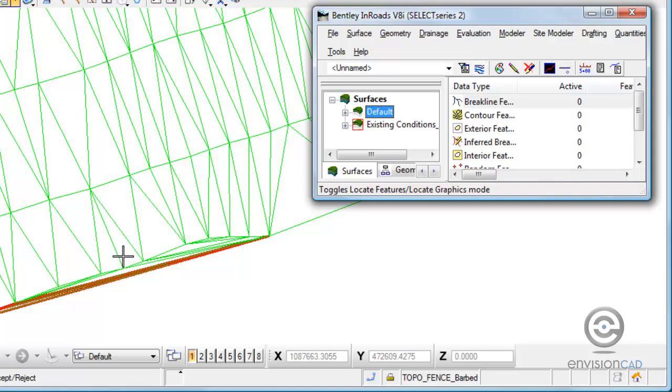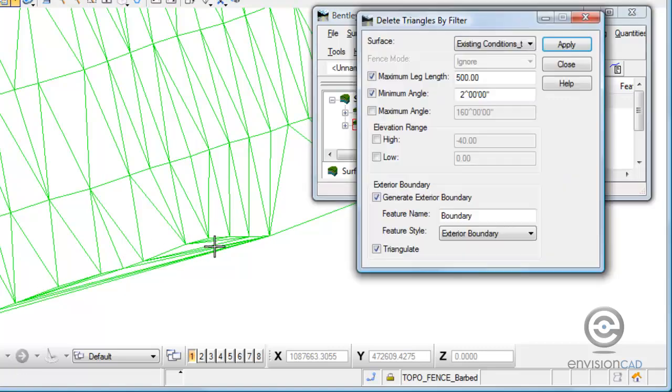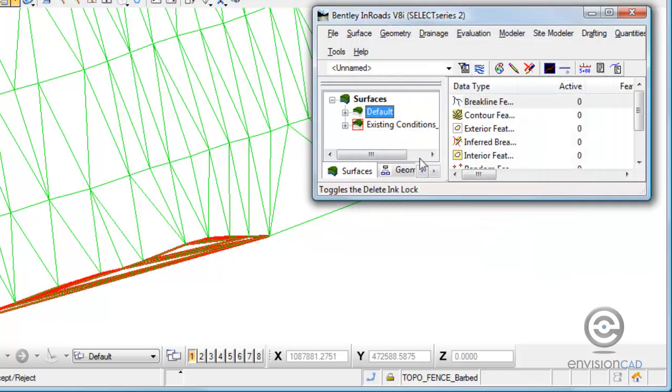But I also know there's some that's really outside the limits of the survey here. And we can catch those by defining the maximum angle of any vertex of the triangle. So now I can see that those are going to be removed.